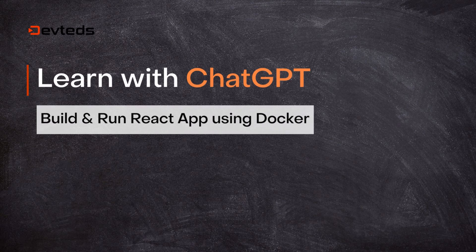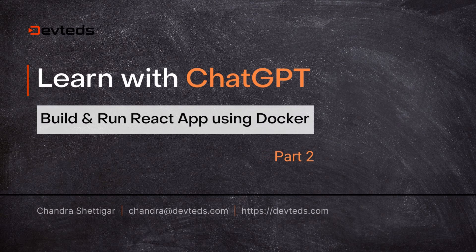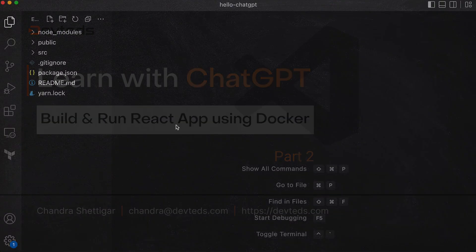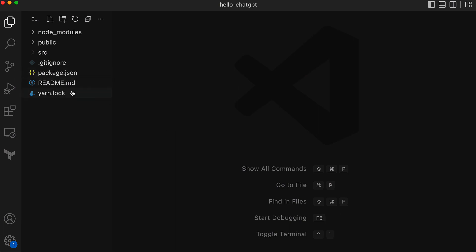In this video I'll show you how to build and run the React app we created in the last video using help from ChatGPT. So let's get started.